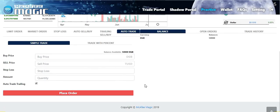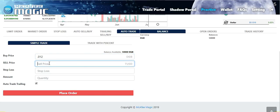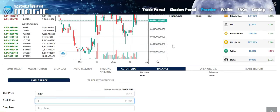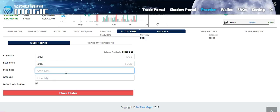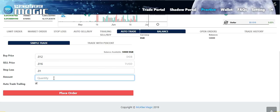Setting up the auto trade is very simple. You simply put your buy price — for this example I'm going to put 0.012. I'm going to set my sell price at 0.016, since it is currently at 0.014. Then I'm going to set my stop loss. Your stop loss has to be less than your buy price, so my stop loss is going to be 0.011. Last step: enter the quantity. Since my balance is 50,000 Digibyte, I'm going to trade 25,000 Digibyte. I'm going to select the auto trade trailing feature and then simply click Place Order.